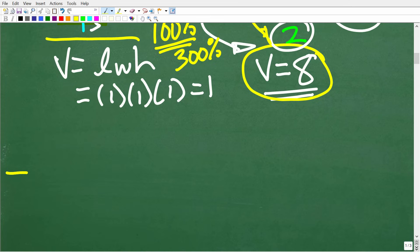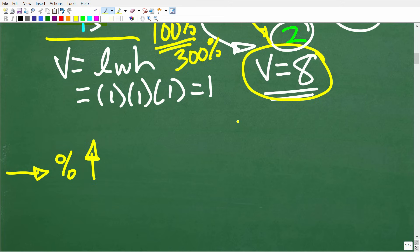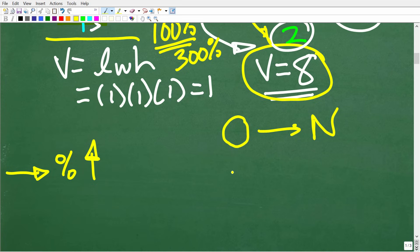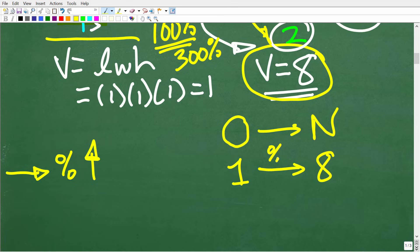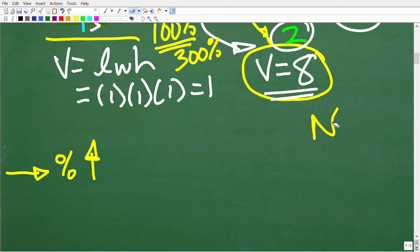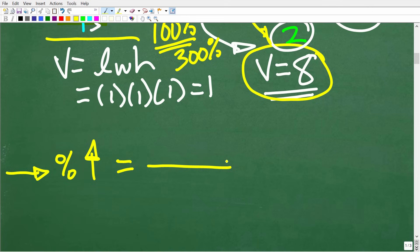Let's talk about how to calculate the percent of increase. There is a formula, but I like to explain things so you don't have to really remember a formula. What we're doing is going from an old or original amount to a new amount. We're going from the original volume of 1 and increasing the volume to 8. You want to be thinking in terms of the starting amount to the new amount.